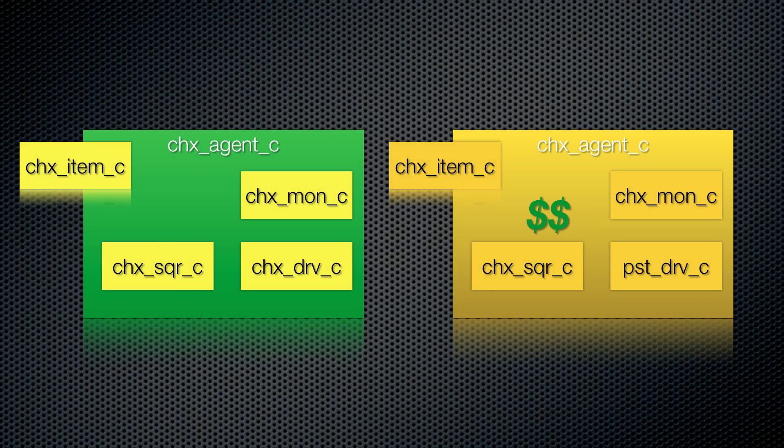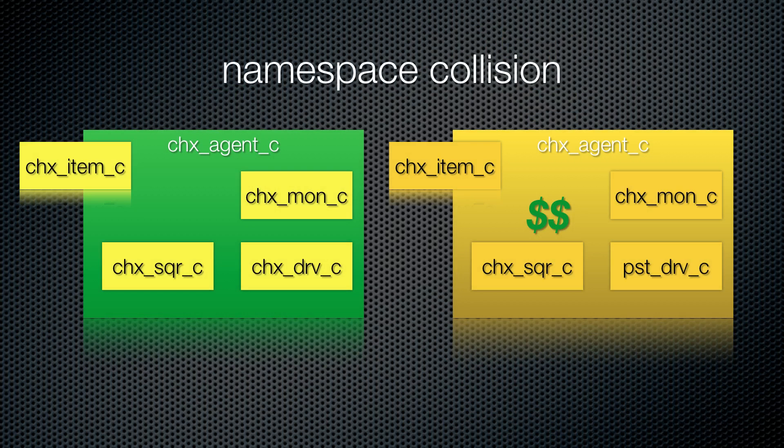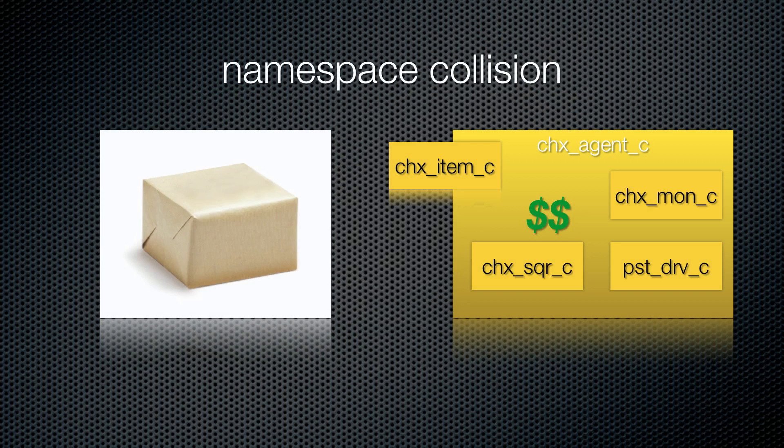This situation is called a namespace collision. And in System Verilog, we use packages to avoid this. Packages enclose all of our classes and types in a protective layer that does not expose their names to other packages.